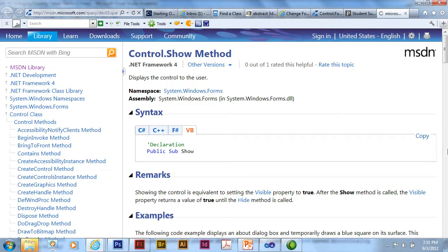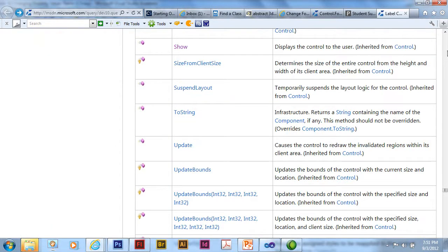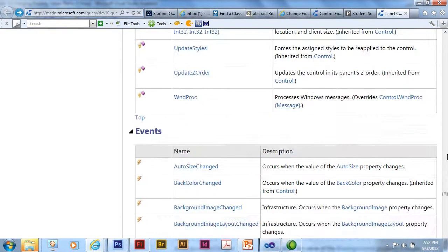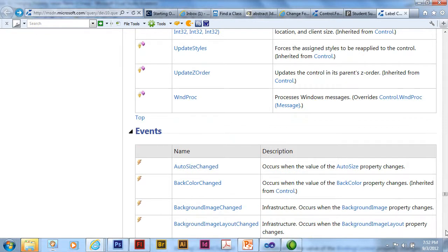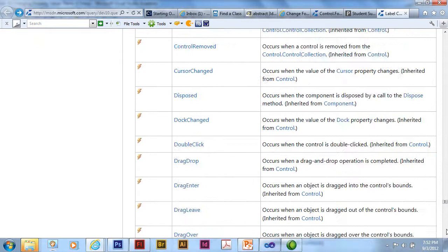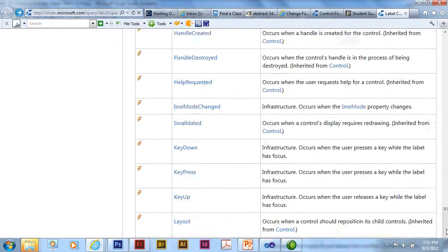I'm going to go back to my label page. And then I also have all the events associated with that label. And I can read what the description is for each of those events and what's going to cause that to occur.